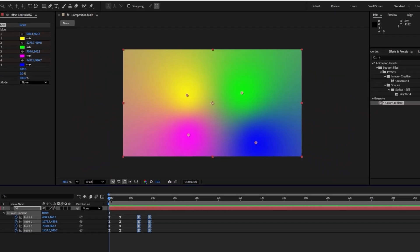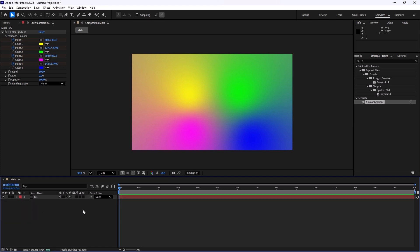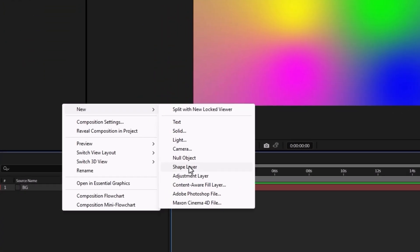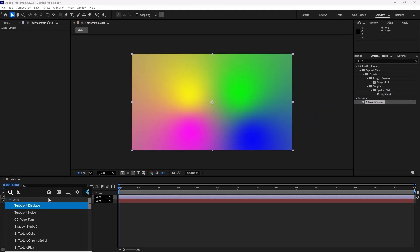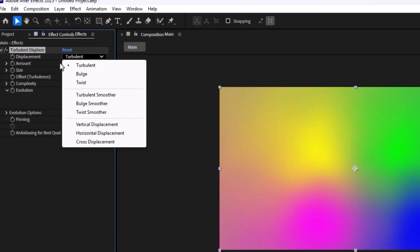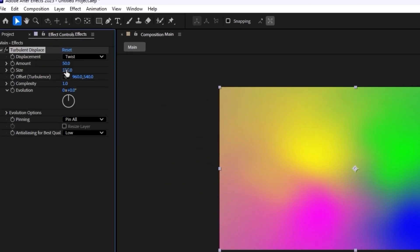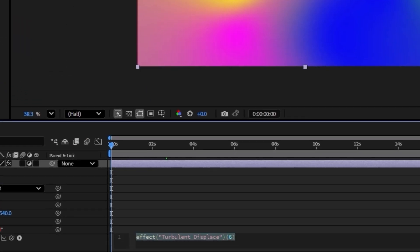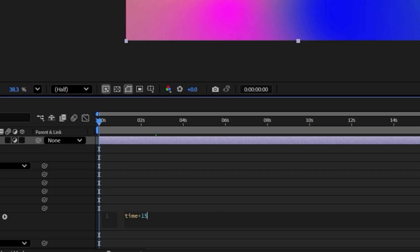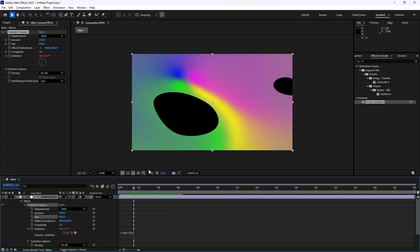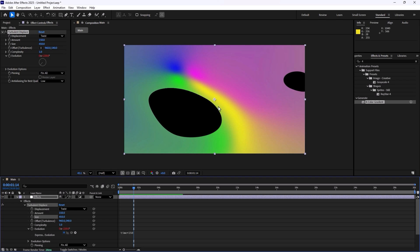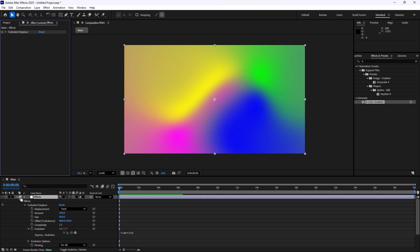Okay, this looks good. All right, now it is time to stylize it a bit further. So to do that I'm going to create a new adjustment layer. I'm going to call it effects and I'm going to add a turbulent displace effect. And I'm going to change the displacement to twist. Let's set it on 150 and let's set size on 450. I'm going to hold alt and I'm going to click on evolution to set an expression and I'm going to write time multiply by 150. So we will have an animation like this.